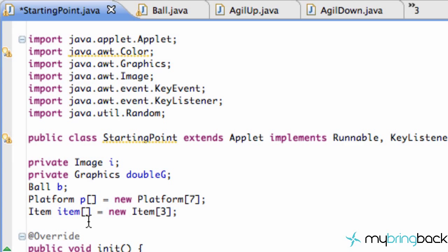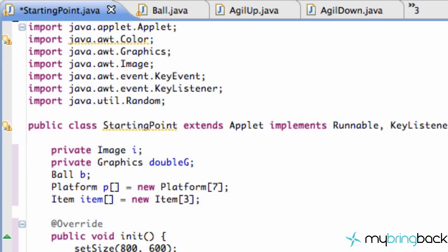What's going on guys? Welcome to your 23rd Java game tutorial. What we're going to do in today's tutorial is actually get random objects coming up on the screen instead of just our gravity up, because that's what we have going on right now. Alright, so let's jump into it.